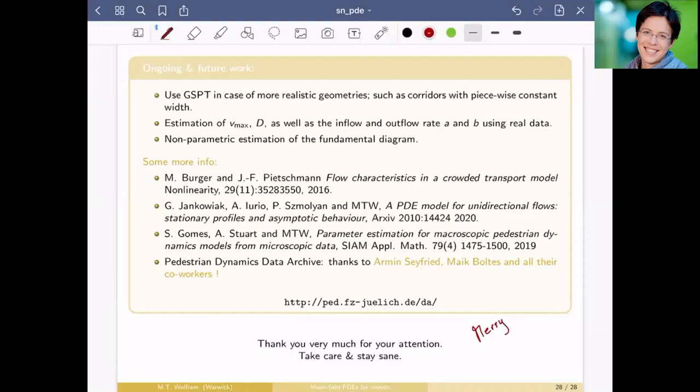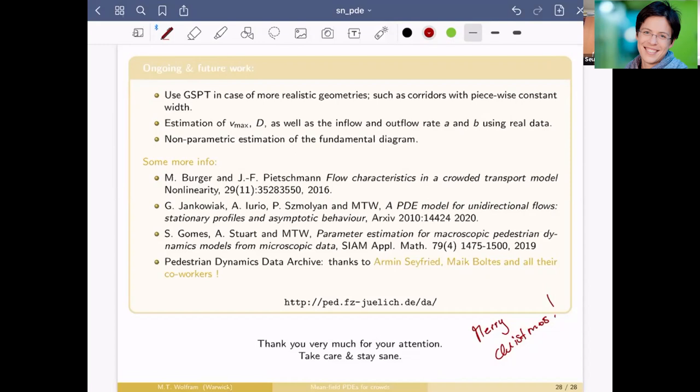The speaker invites questions. After a pause, a question comes in via chat.